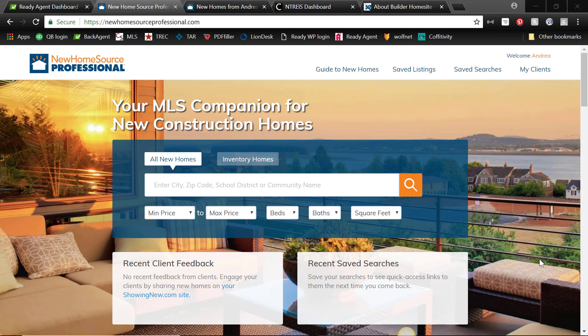Okay, so this new benefit comes to you from your Board of Realtors and it's called New Home Source Professional, and basically it's like an MLS for new construction homes, which would be really nice, right?